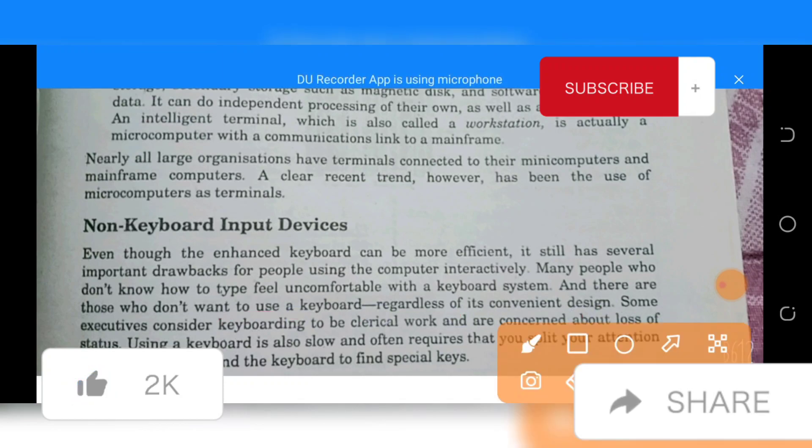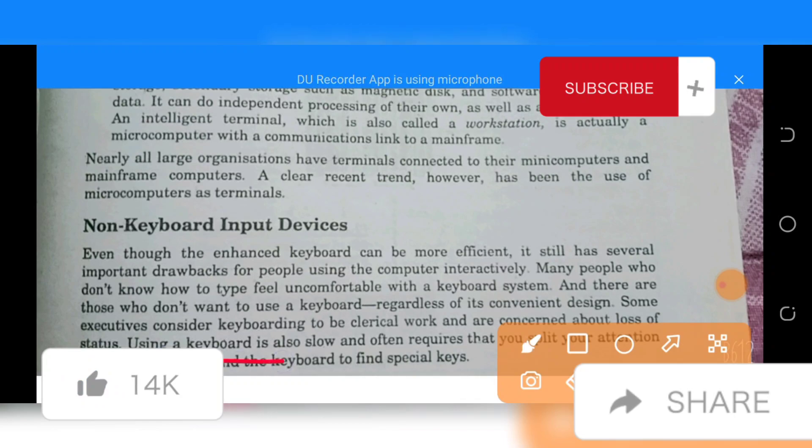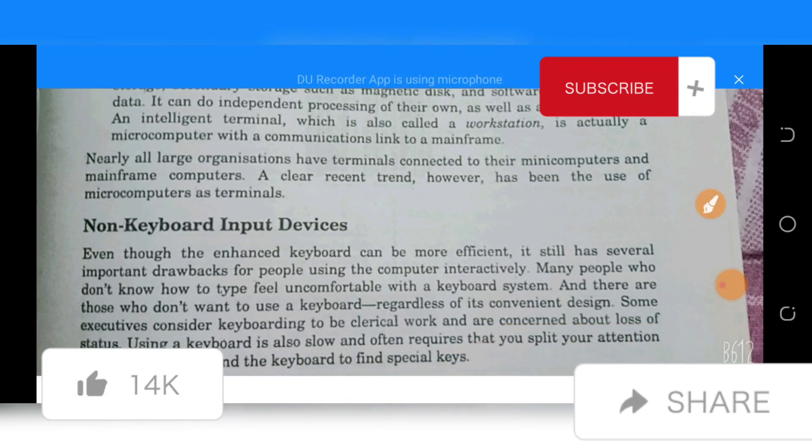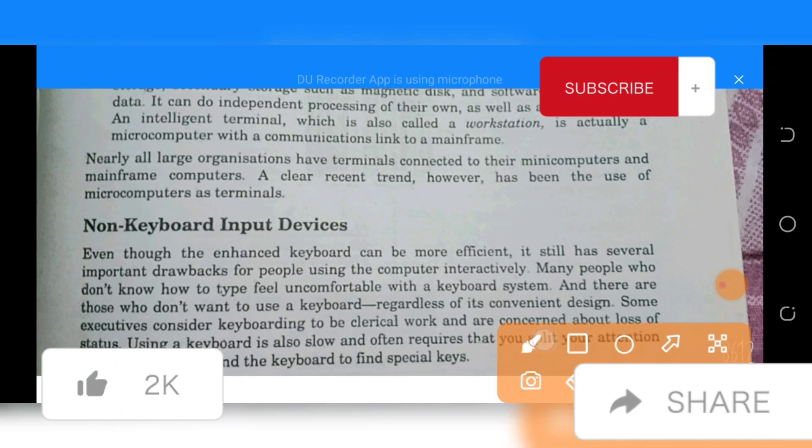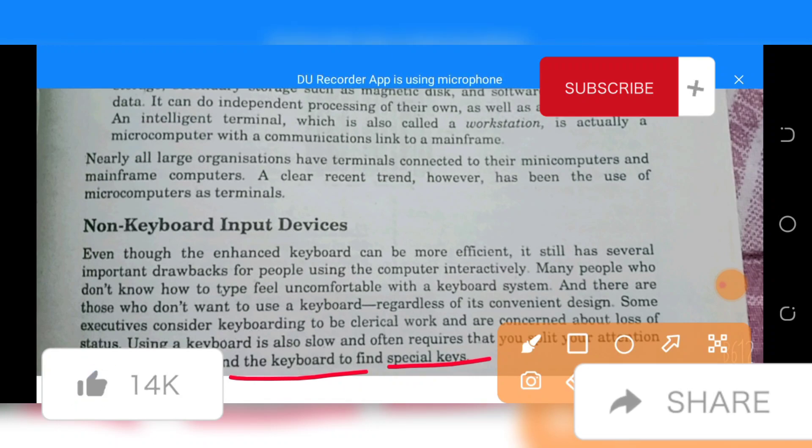There are those who do not want to use a computer regardless of its convenient design. Some executives consider keyboarding too clerical, work are concerned about loss of status. Using a keyboard is also slow and often requires that you shift your attention between the screen and the keyboard to find special keys.